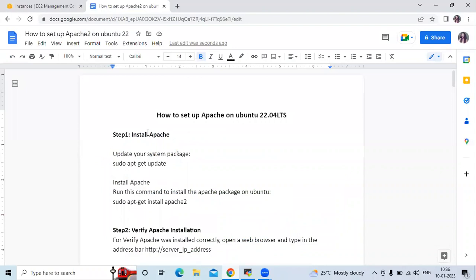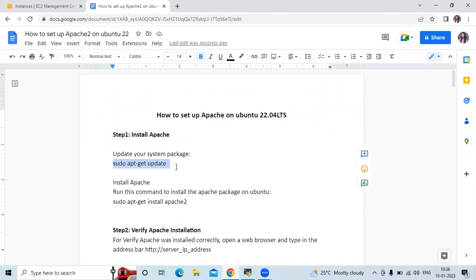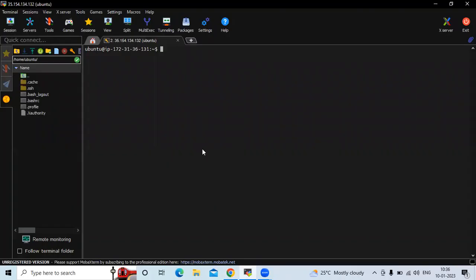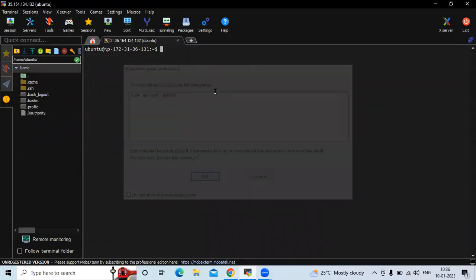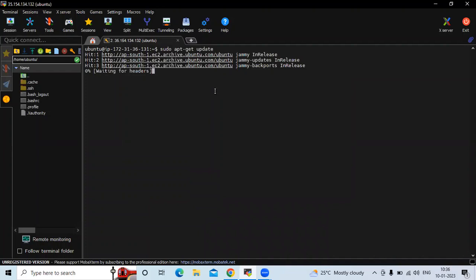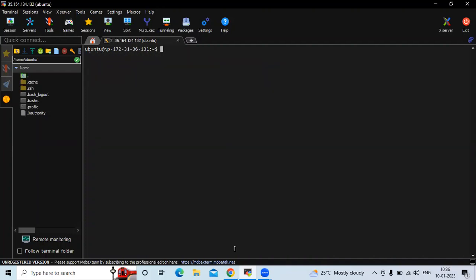The first step is to install Apache. First we need to update our system packages. The command is: sudo apt-get update, or you can use sudo apt update. Let's update our system packages — it's done. Let's clear the screen.